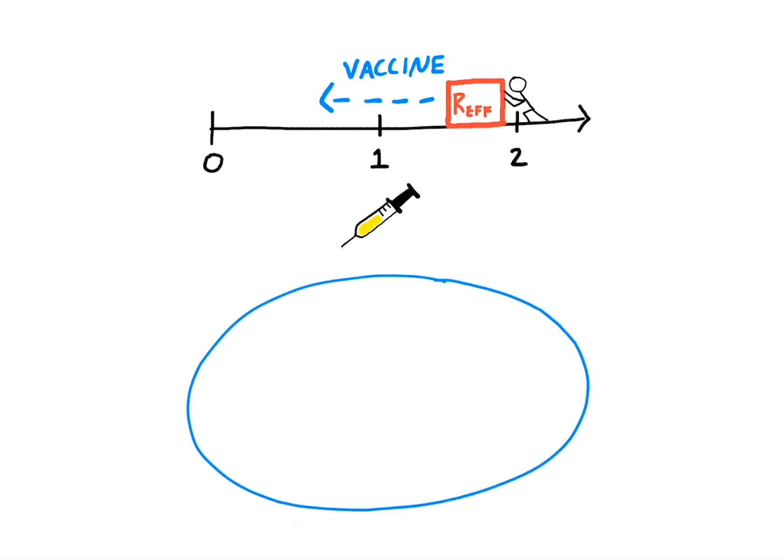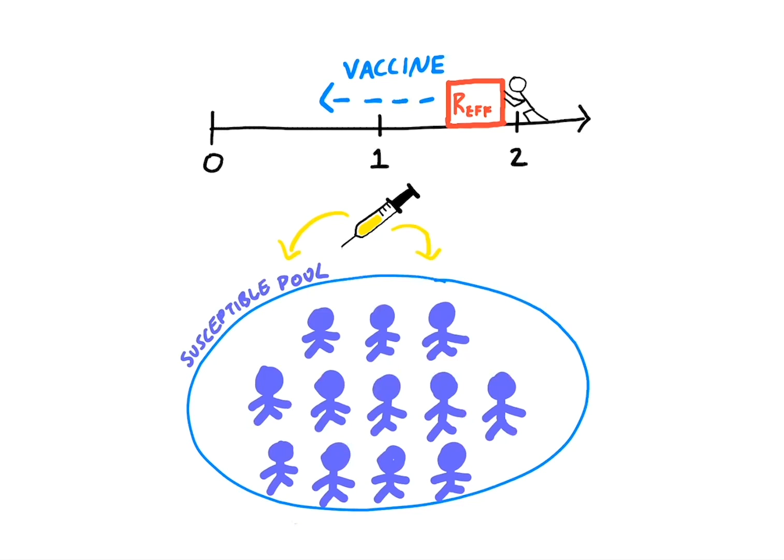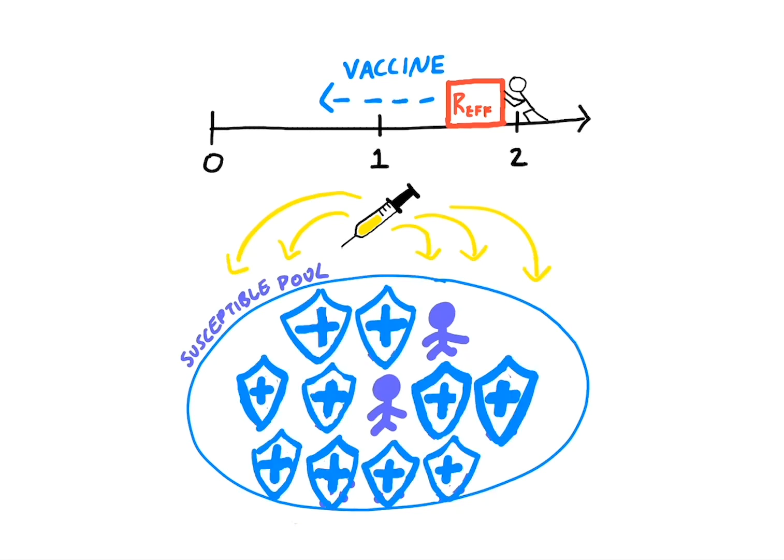Once a vaccine can provide sufficient immunity for enough of the population, the susceptibility pool will shrink.